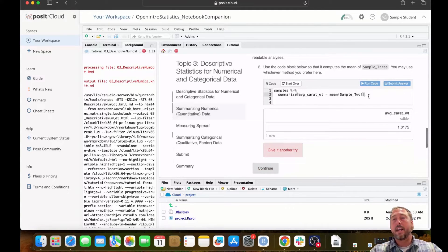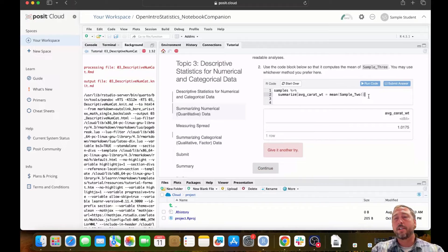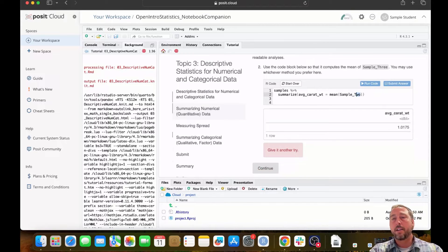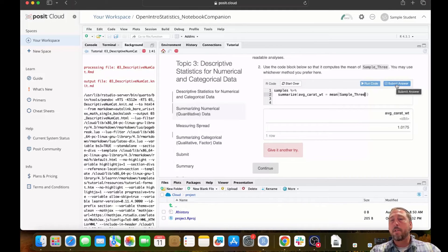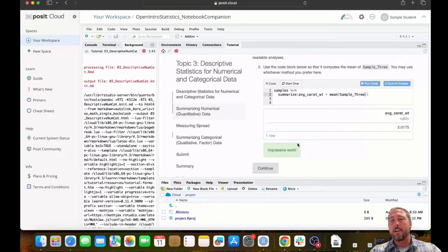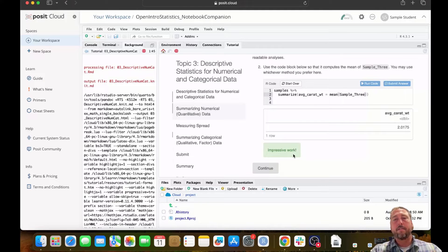There will be immediate feedback with the code cells. And again, you have the option to try again to get your question correct. So I took the mean of sample two. And I really wanted to take the mean of sample three here. And again, I get immediate feedback.